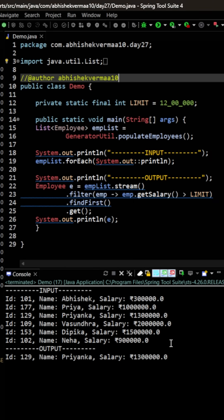So currently as you can see the first employee whose salary is more than 12 lakh is Priyanka here with this particular ID 129.